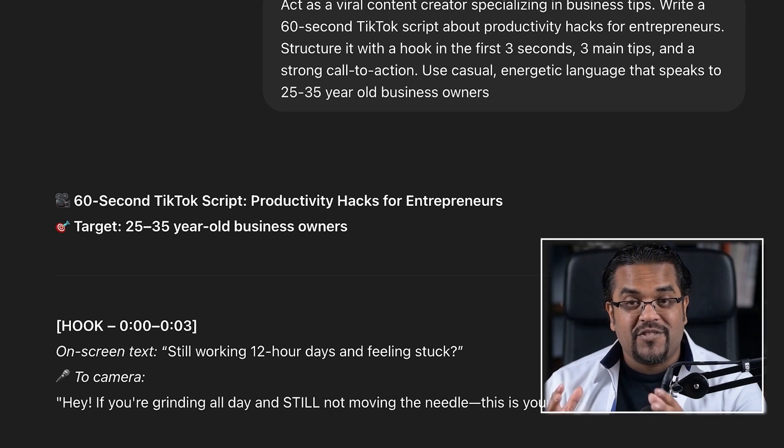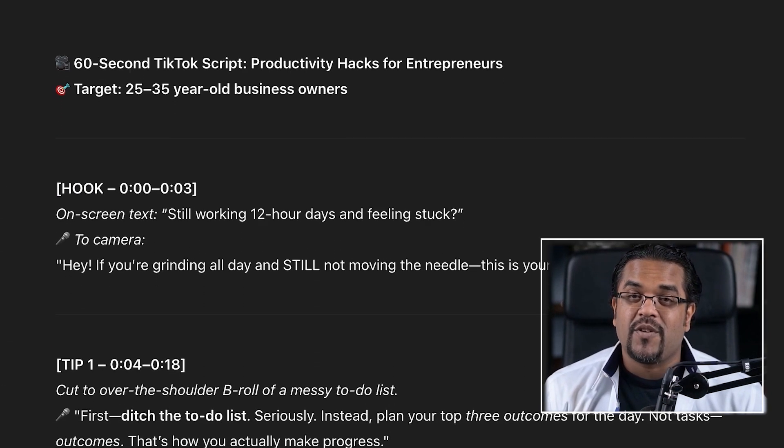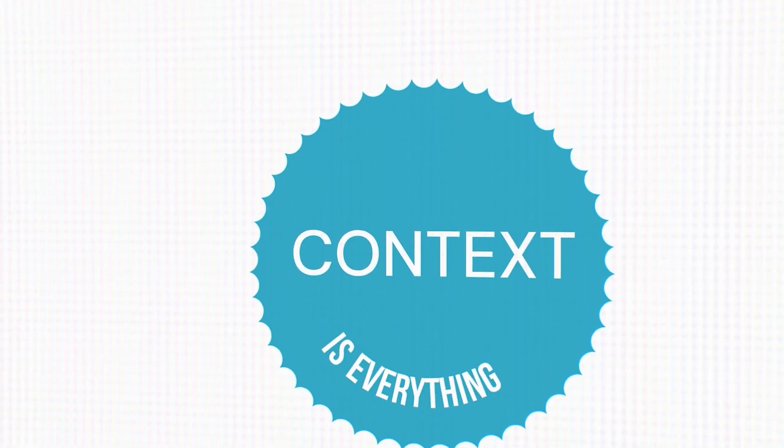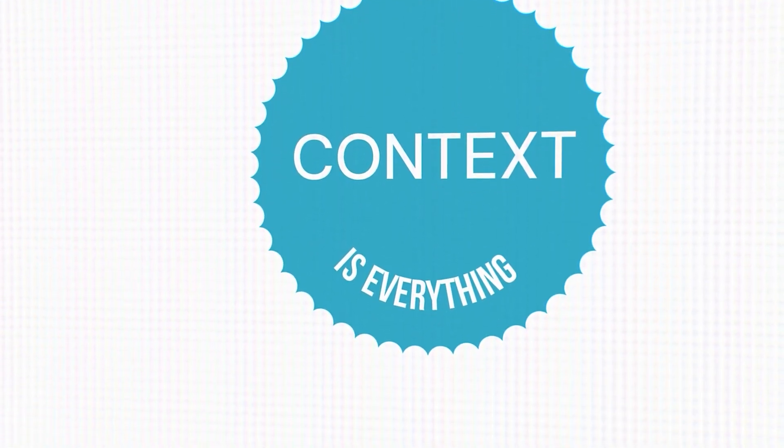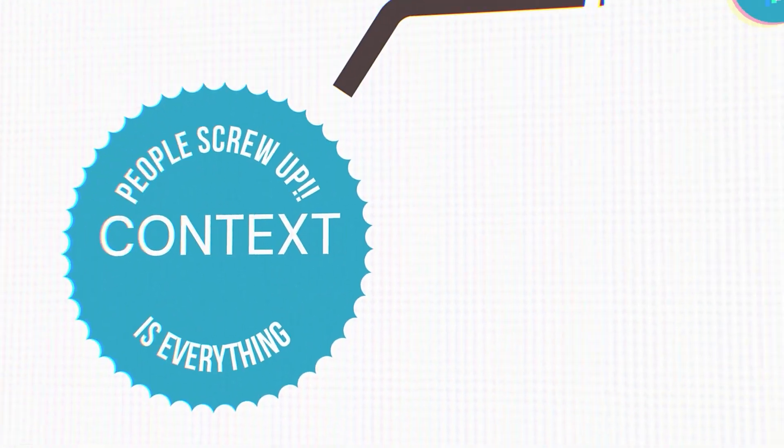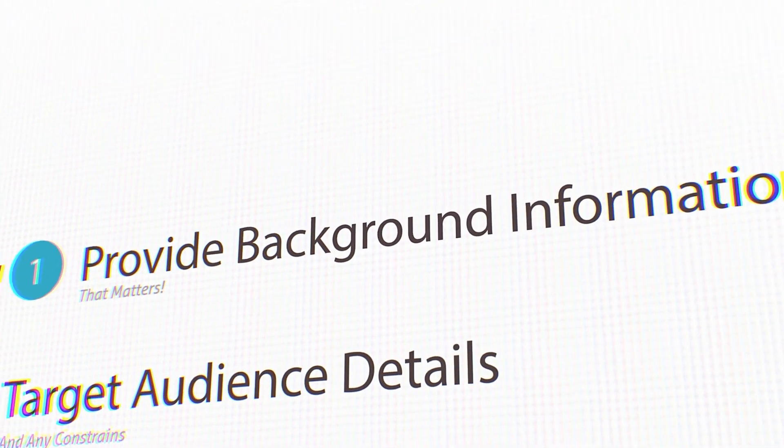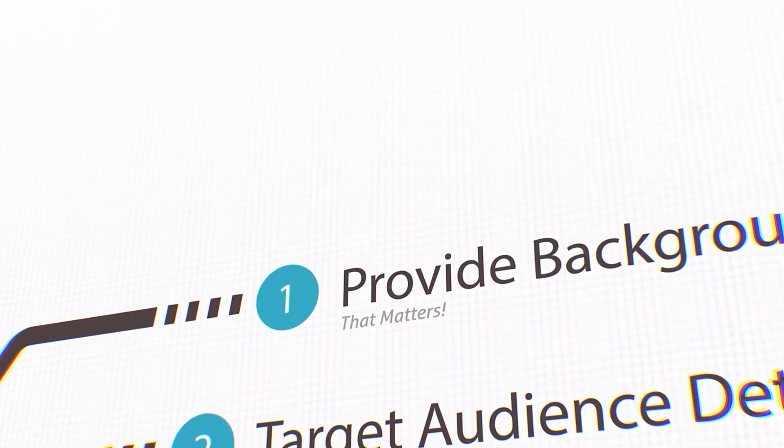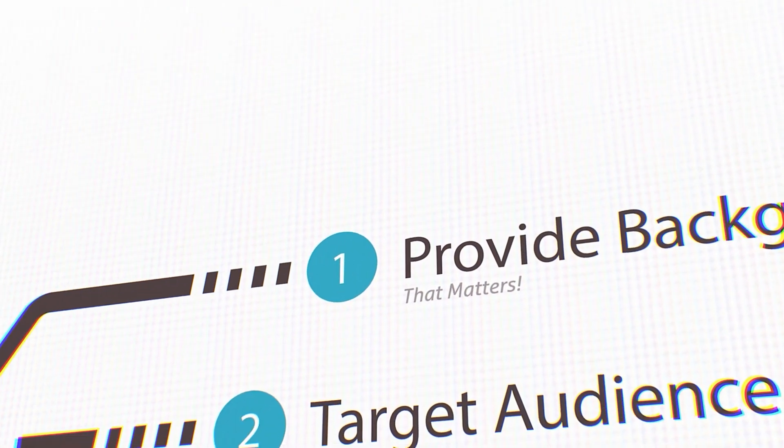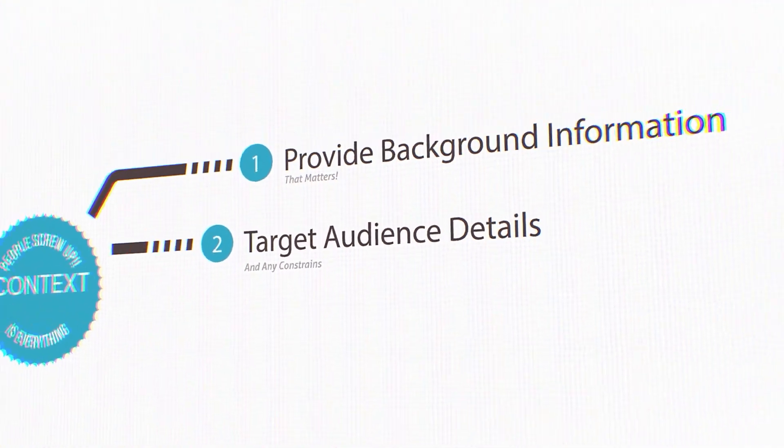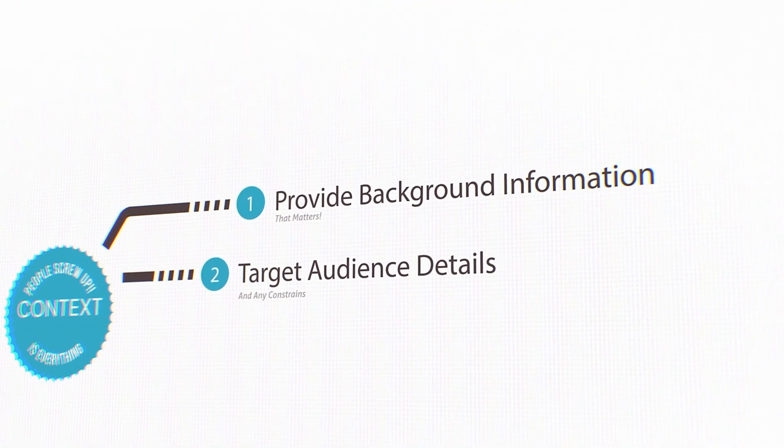The second gives you an engaging, platform-specific script that actually works. Context - give it the background. Context is everything, and this is where most people screw up. You need to provide background information that matters, target audience details, and any constraints.